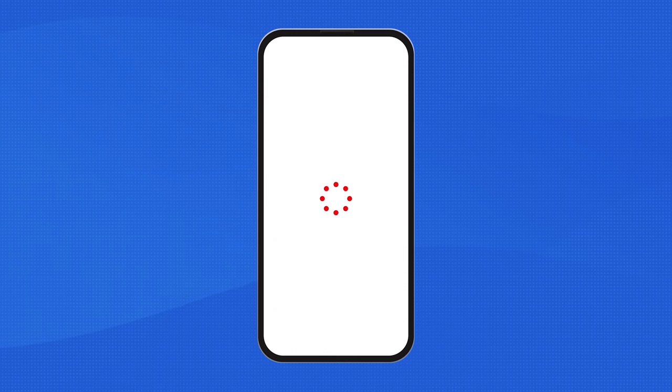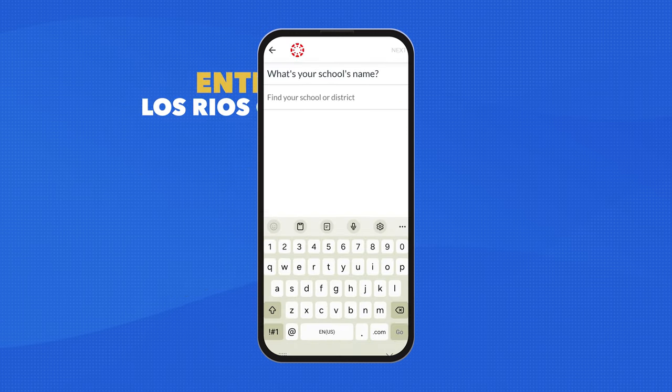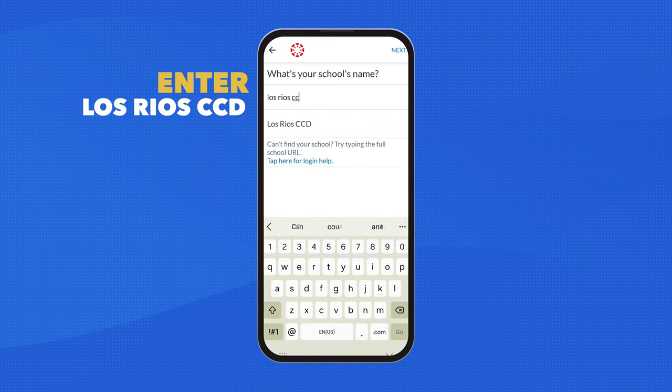Open the Canvas Student app. Enter Los Rios CCD in the school search.